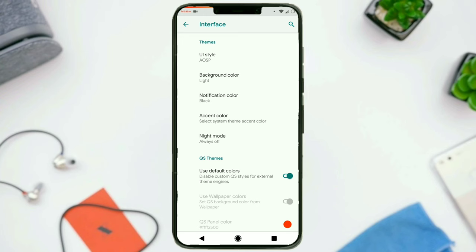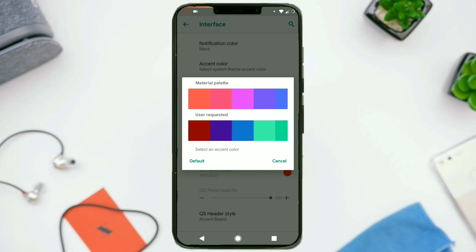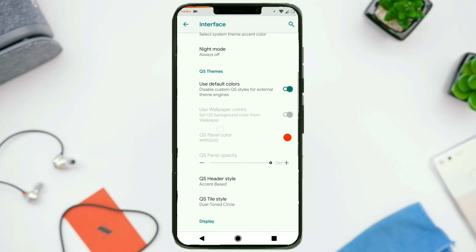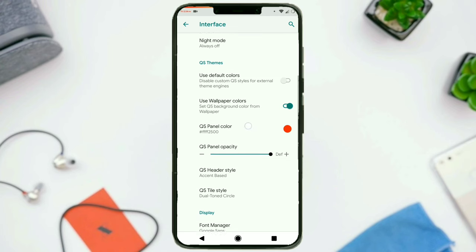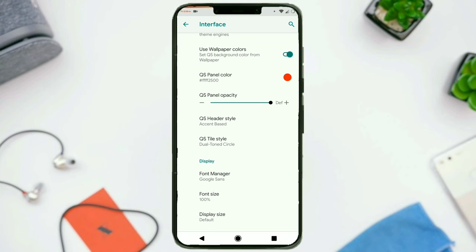I don't know why Google Assistant spoke up then. What I was saying is that when you change the notification color it will do a system UI restart. Then you can change the accent color — there are a number of options to choose from, including some user-requested accent colors. Then we have got quick settings themes — if you want to use default colors, have this option enabled, because if turned off you won't be able to use Substratum themes on the quick settings panel. If you want to use wallpaper colors to set the quick settings background color, there is an option. You can choose the quick settings panel color and configure the panel opacity.